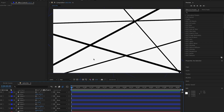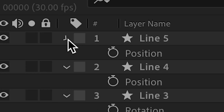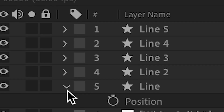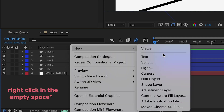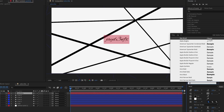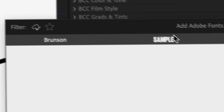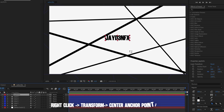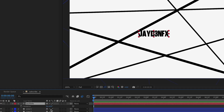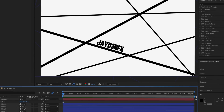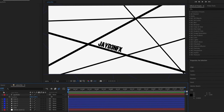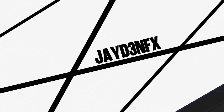Next we're going to add our text. Right-click this box and press New, then Text. Put in your first piece of text — I'm using my name with one of my favorite fonts. We're going to center it at the anchor point, then rotate it and position it over the line. This actually looks pretty dope.